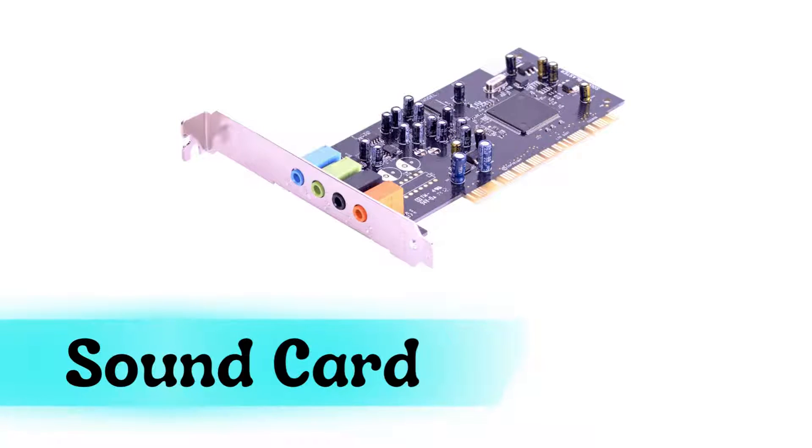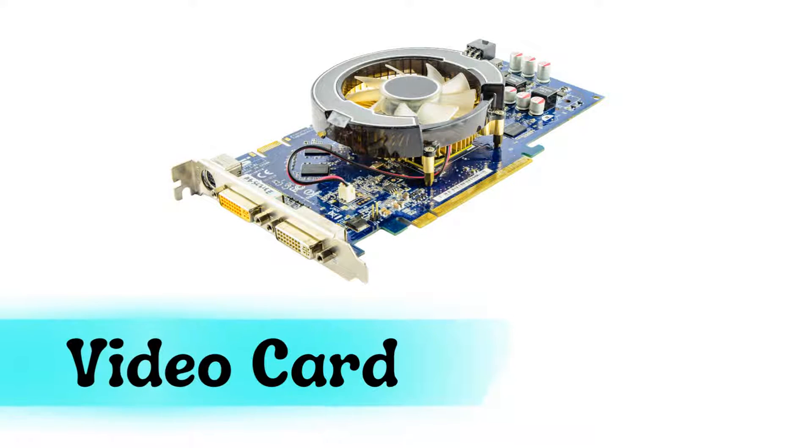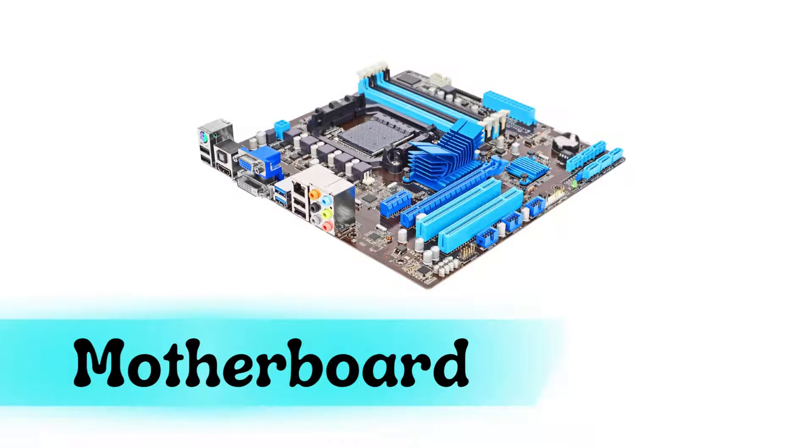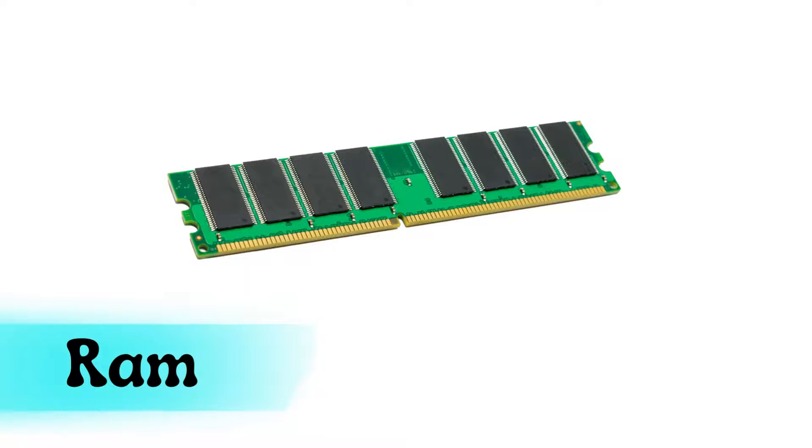Sound card, video card, motherboard, RAM.